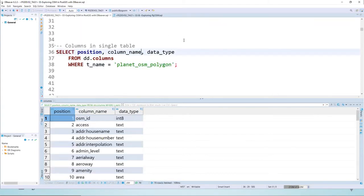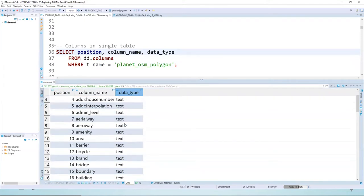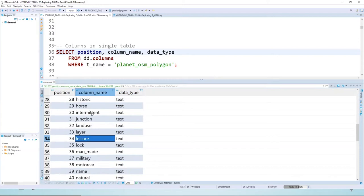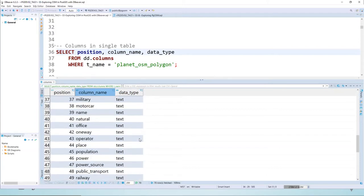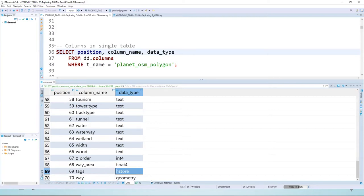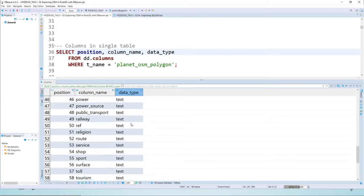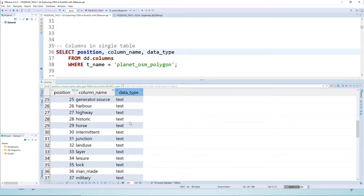One of the next things to look at are the columns within the tables. Looking at the columns and data types, one important thing to note is that all of the data types are text — we have a whole lot of columns, each row representing a column in the table with its data type being text. At the end we have our way column which is a geometry, our HStore column called tags for key-value pair data, and a couple other calculated fields. There are 70 columns in this table — the line and point tables also have 70 columns.